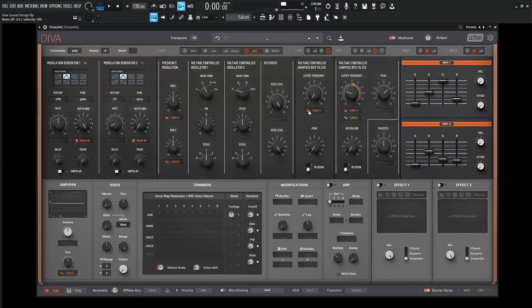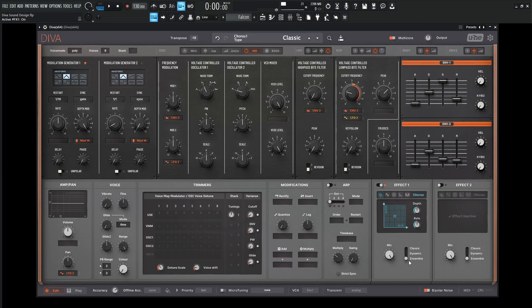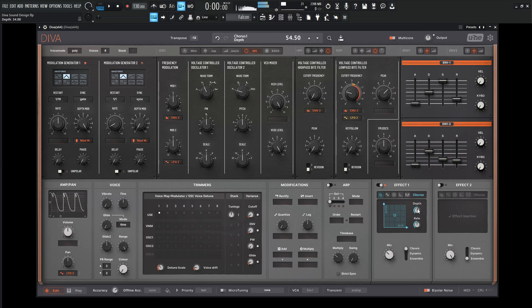Okay, so it's already kind of nice and aggressive. Let's add a little bit of chorus here. Let's go to the classic and bring the mix down quite substantially. Some good amount of depth, and drop the rate down just a bit.